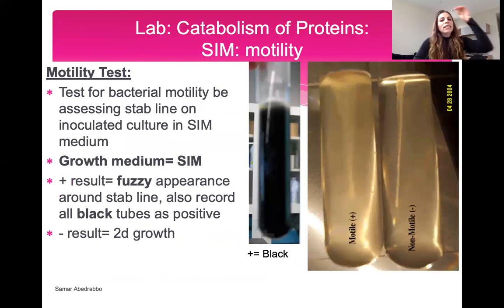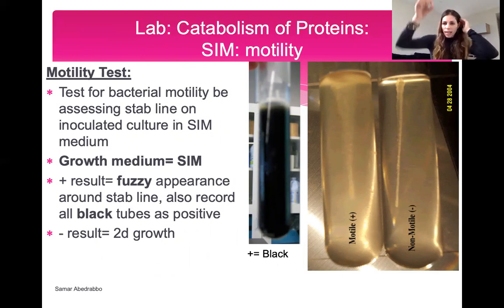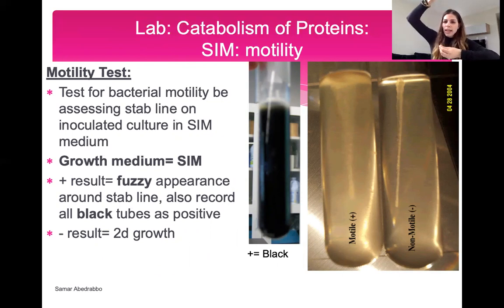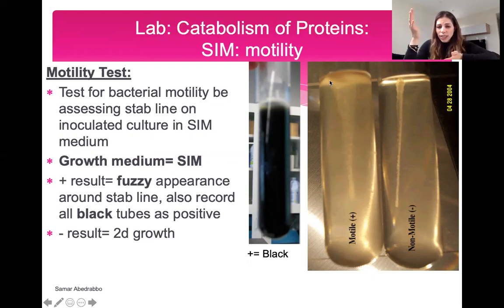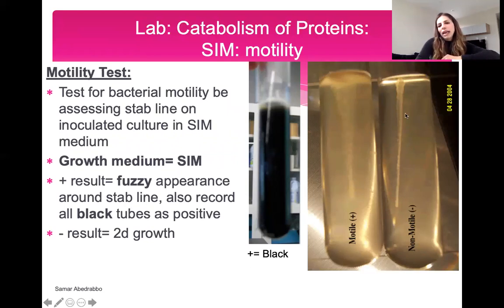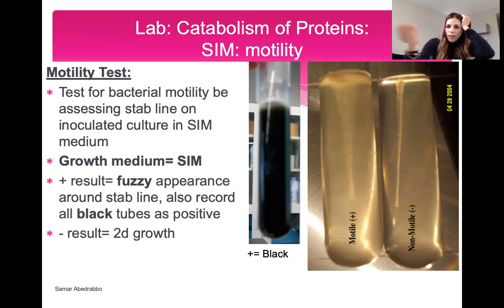For motility using the SIM tube: because the medium is semi-solid (jello-like), you stab the bacteria in. If you see a fuzzy appearance spreading from the stab line or the whole tube appears saturated, bacteria are motile. If growth only appears exactly where the needle was inserted, bacteria are non-motile. The hanging drop test is better for motility, but motility is a useful byproduct of the hydrogen sulfide and indole tests.